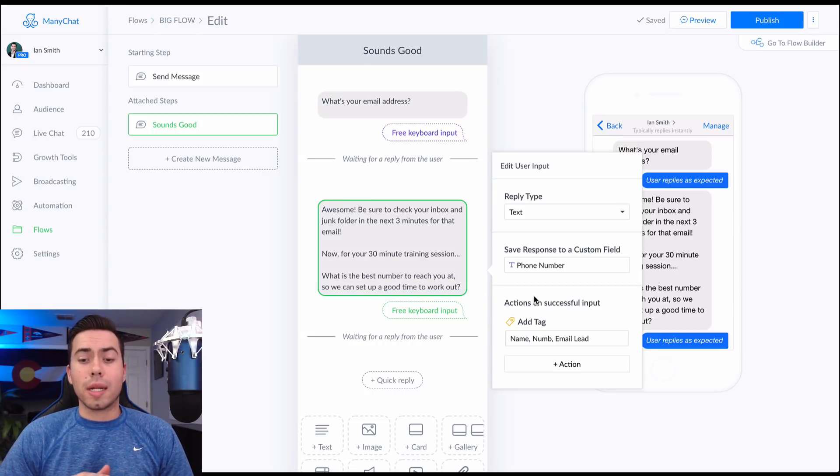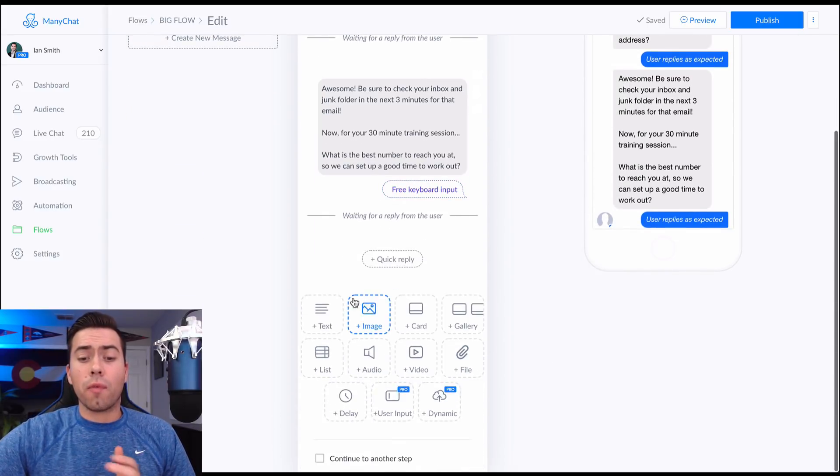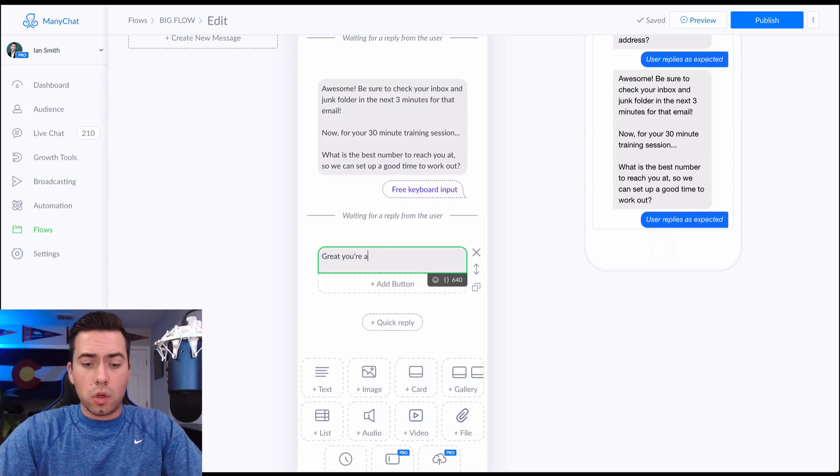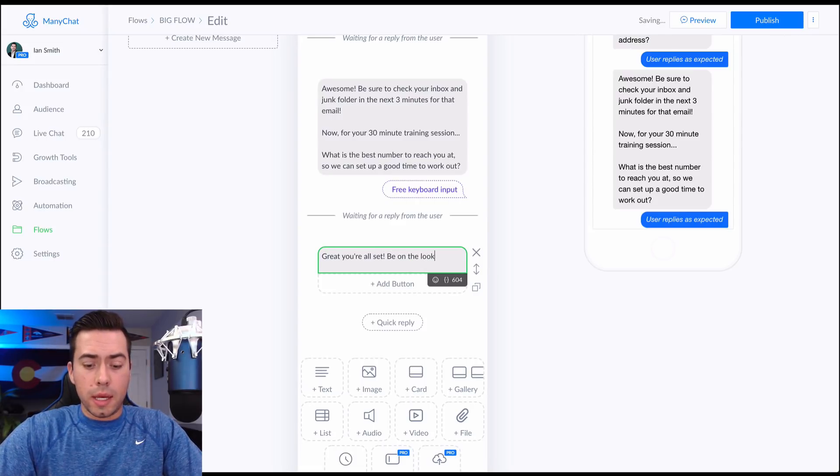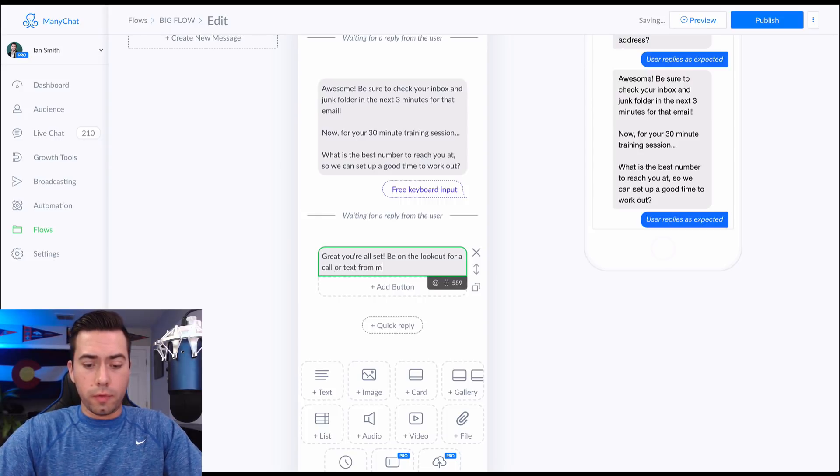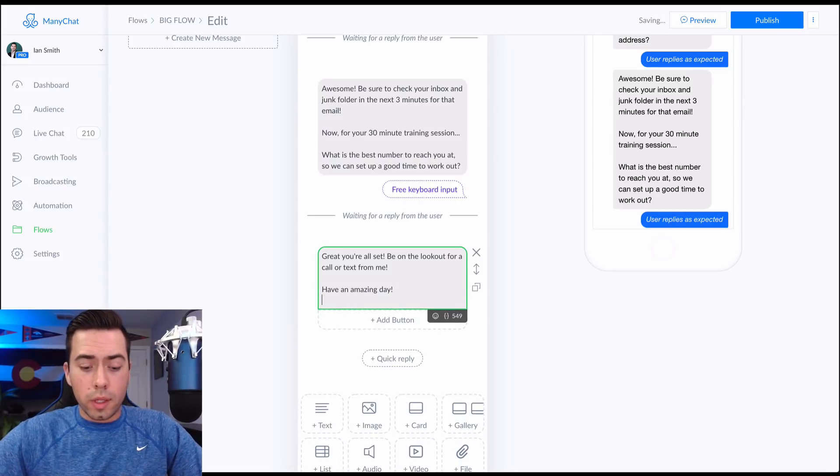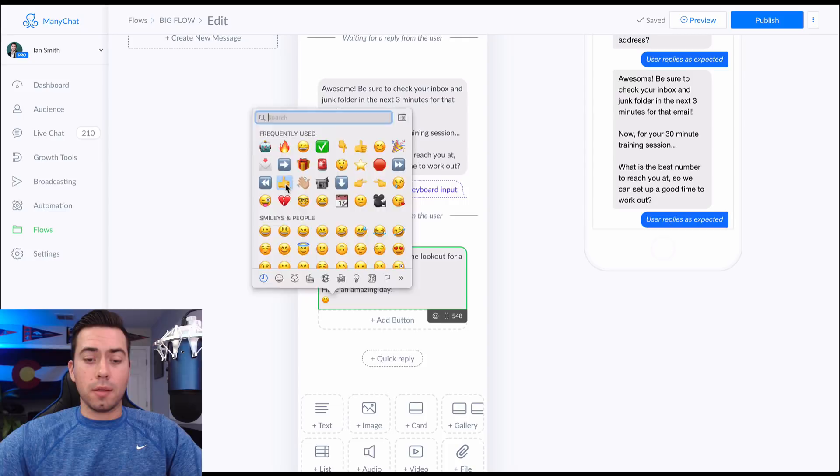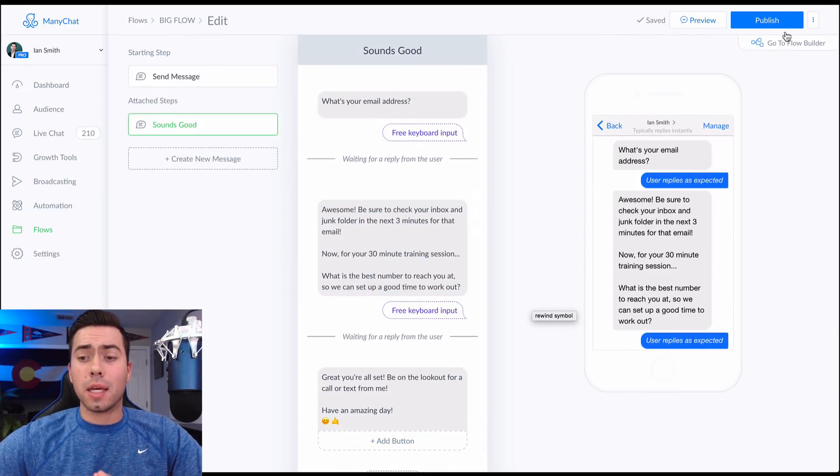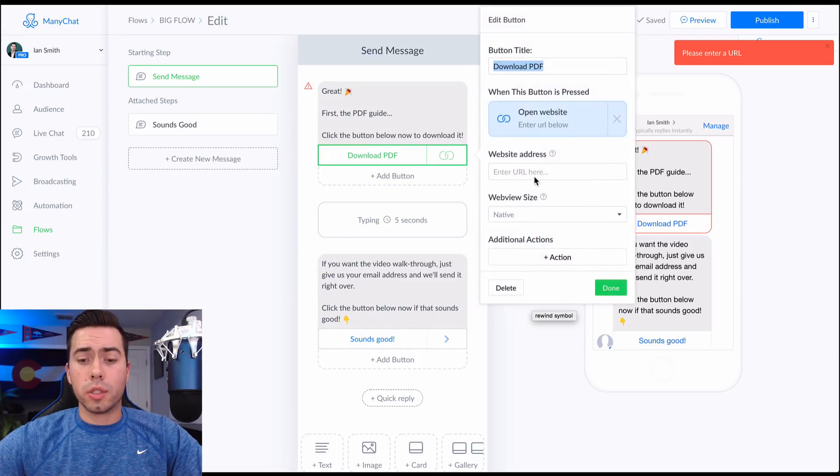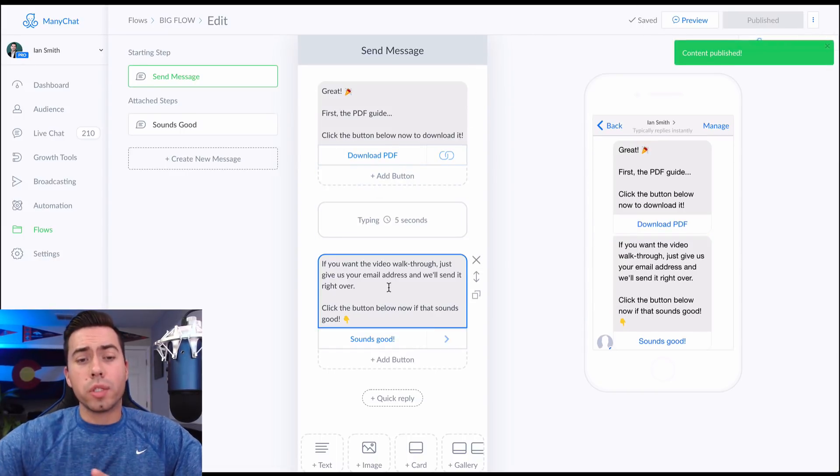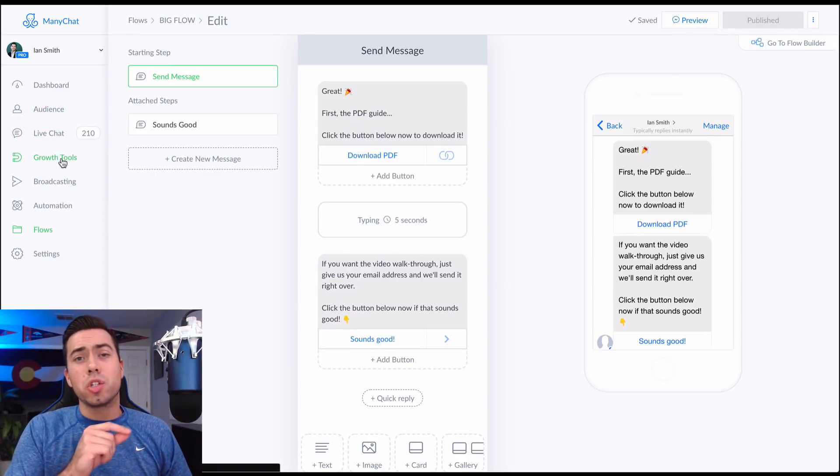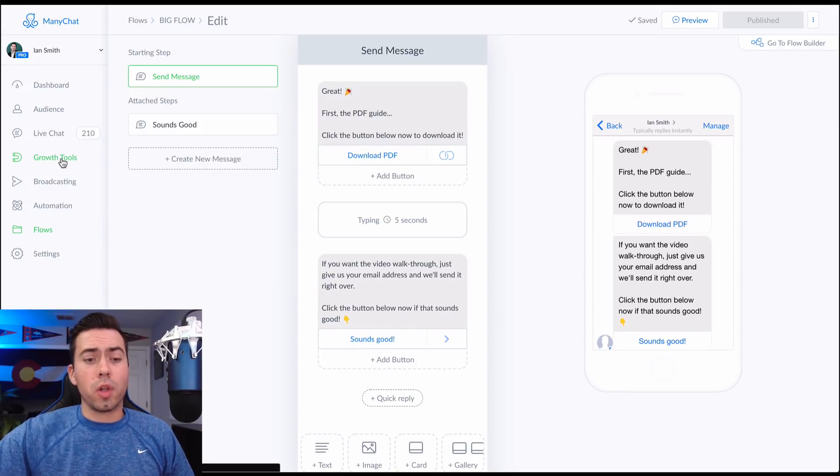So now you pretty much just want to say confirmation message so you can say, 'Great, you're all set. Be on the lookout for a call or text from me. Have an amazing day.' We got to throw in the emojis and maybe the hang loose sign. That's cool. So now what I have not done, well, I got to hit publish. Let's just type in google.com here. So now that flow is all built out and then we're going to head over to our growth tools because we need to connect that Messenger ref URL opt-in message with this flow.